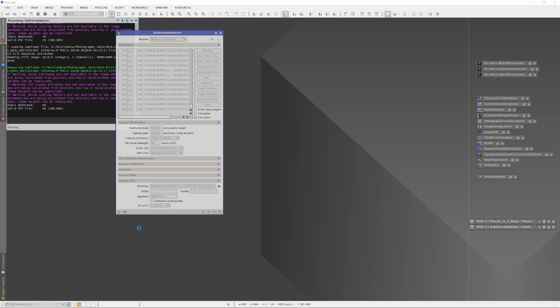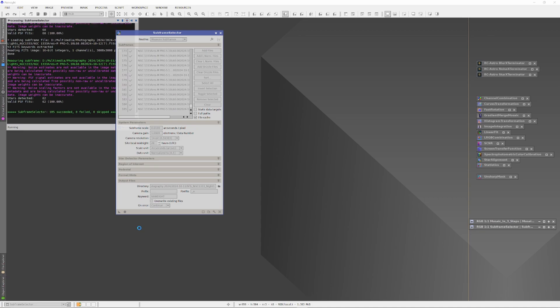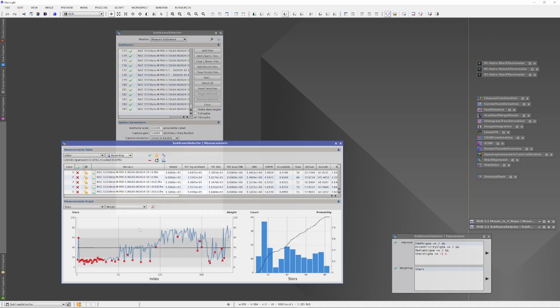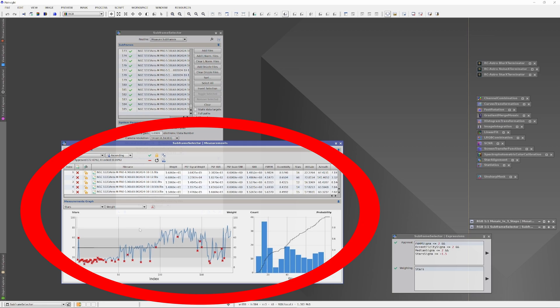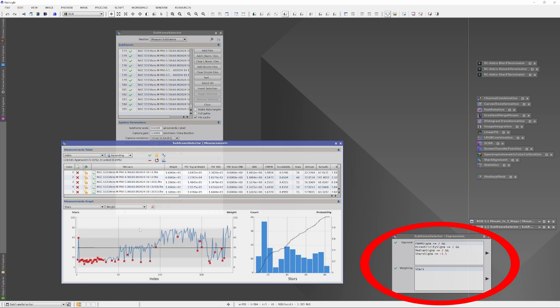Let's jump ahead to when the subframe selector finishes analyzing the subs. When it's done, the measurements window appears on the left and an expressions window appears on the right. Notice two things: one, in the measurements window, all the subs that need to be removed have already been marked. And two, there is a formula already written in the expressions window that told the measurements window what to mark. Let's take a look at that formula.